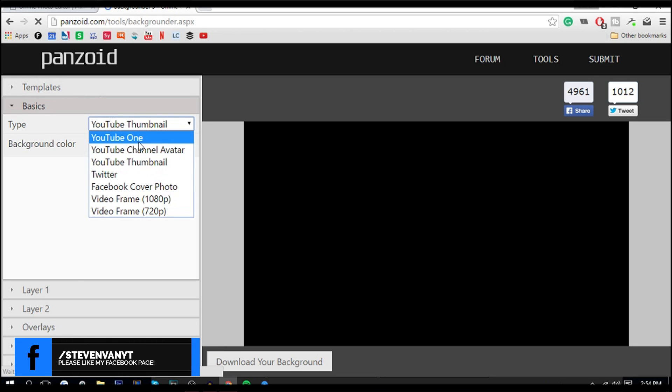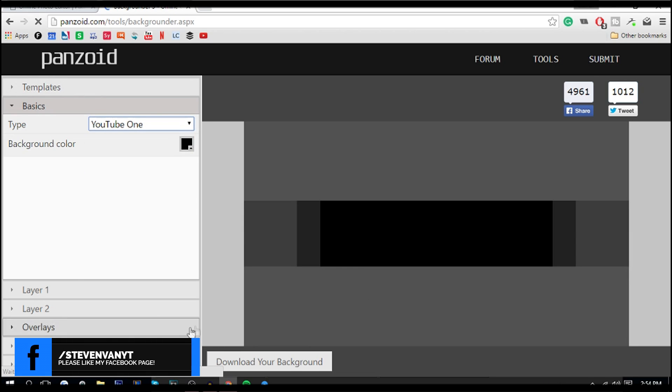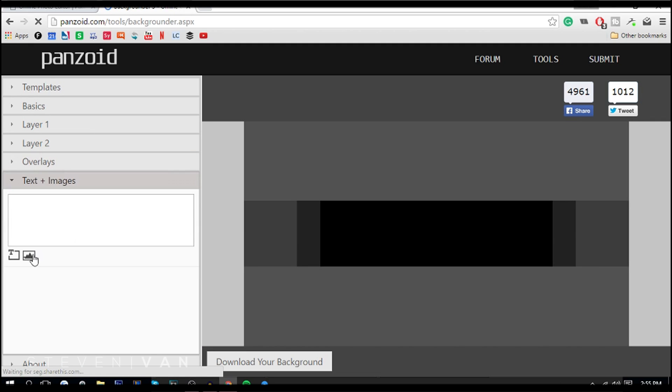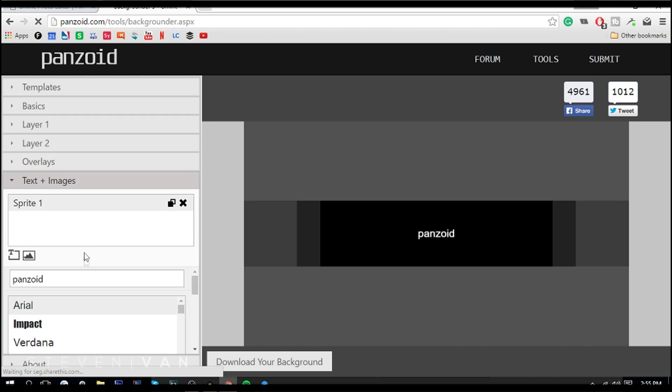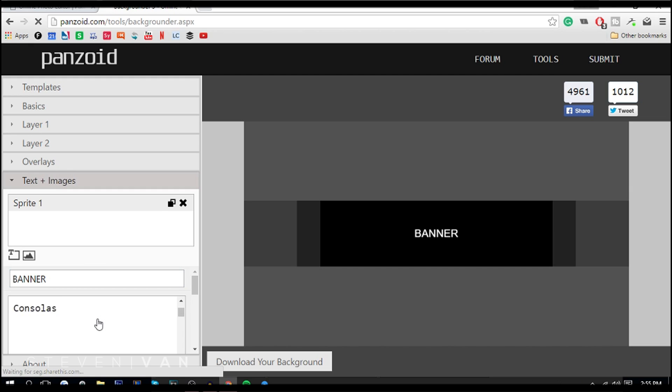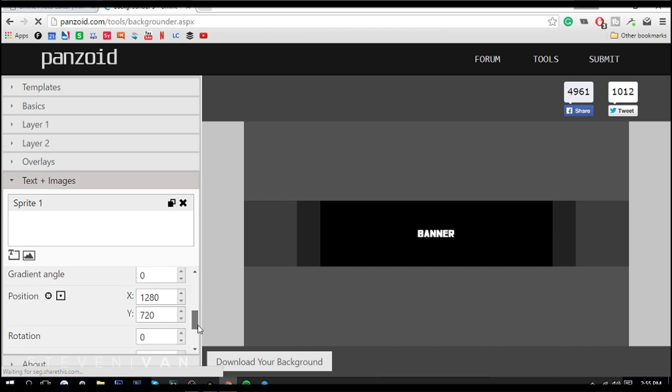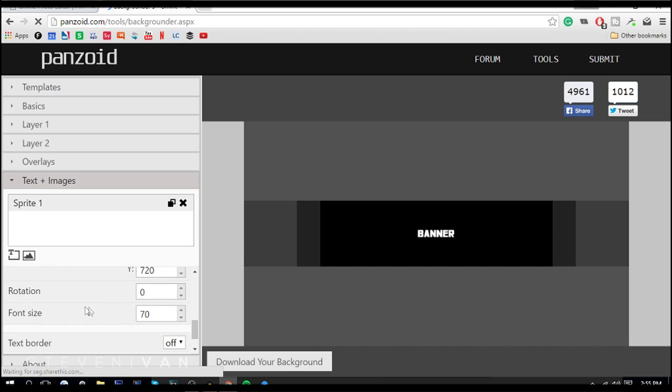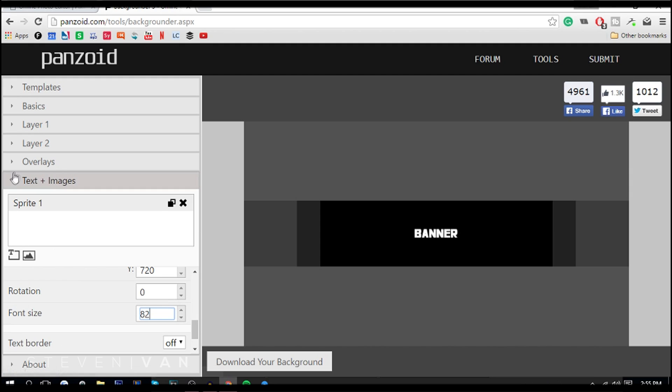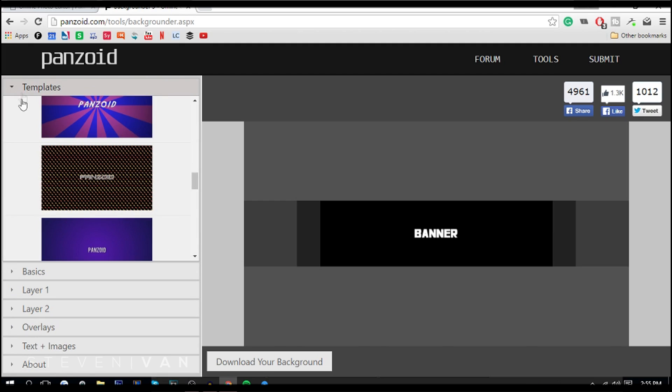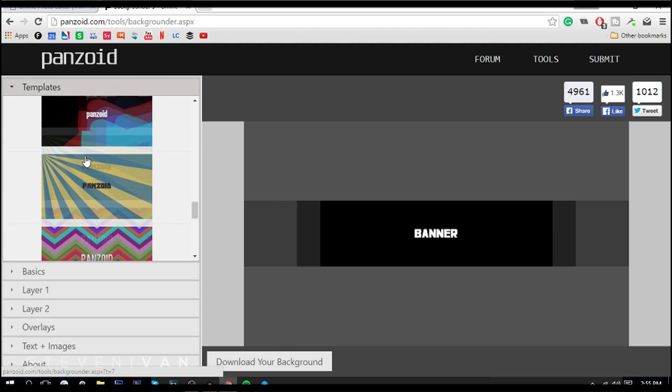Here I can just make a YouTube banner. You can go to layer, upload an image to the background, and here you can add text and images. Maybe you want 'banner' and you can choose like a cool font, maybe like this. Then you can also adjust the text size, make it bigger. There's other stuff like images and overlays and stuff like that. There's even designs you can choose from here.